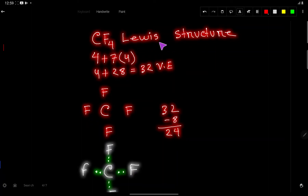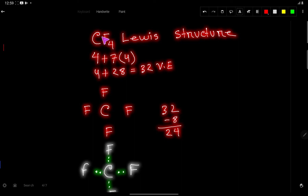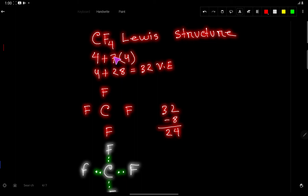CF4 Lewis structure, or Lewis dot structure for CF4, carbon tetrafluoride. First, we have to find out the valence electrons for this molecule. Carbon is an element of group 4A, so it has four valence electrons. On the other hand, fluorine is an element of group 7A, so it has seven valence electrons.